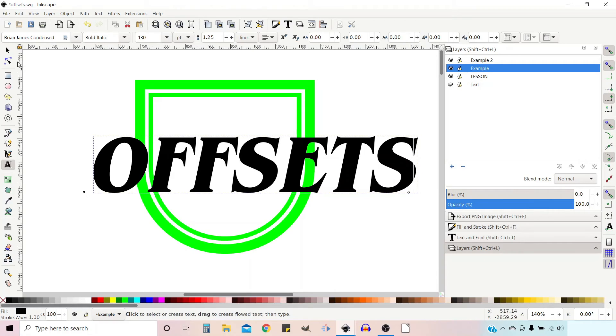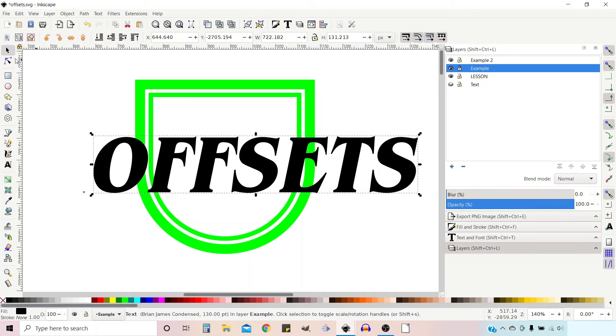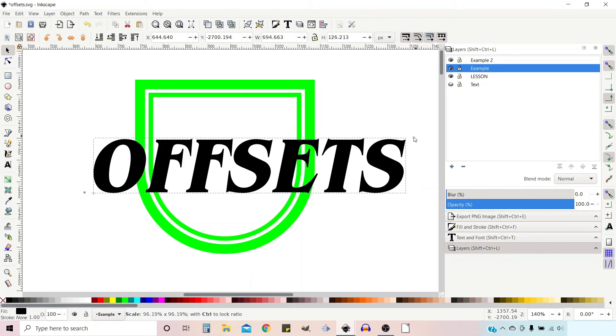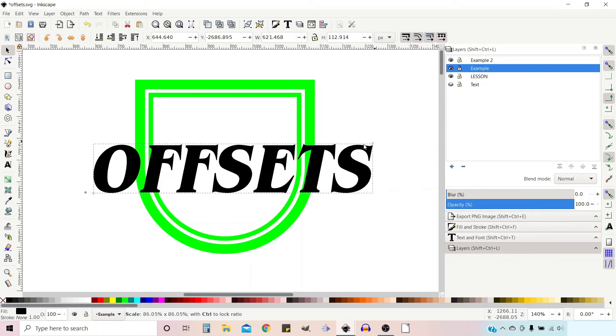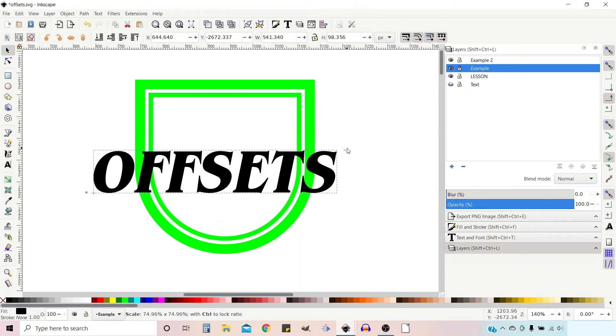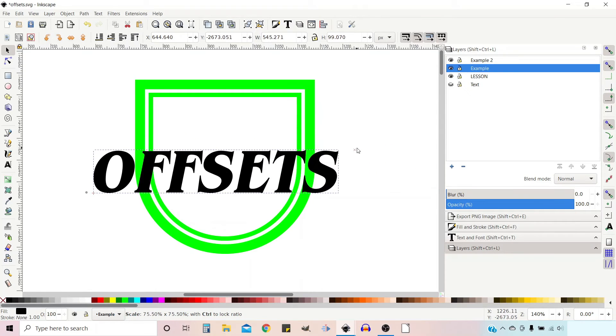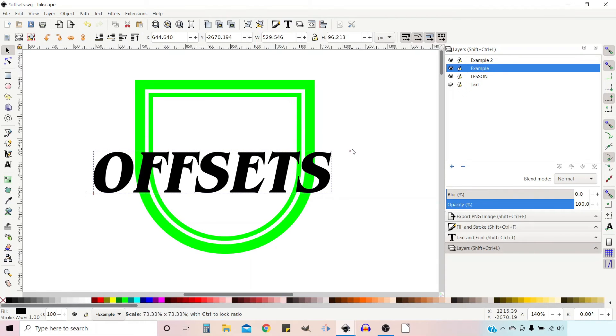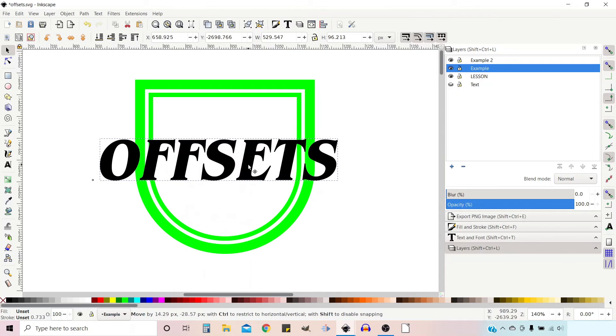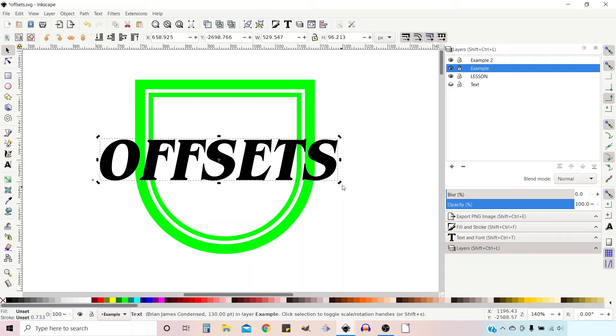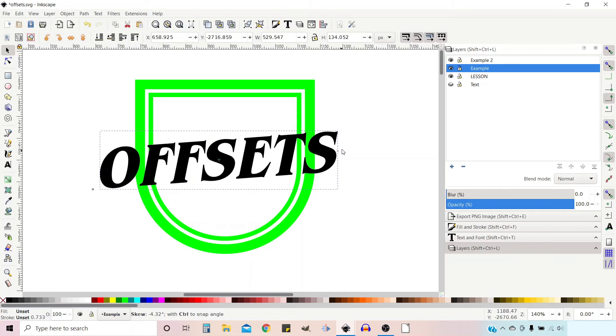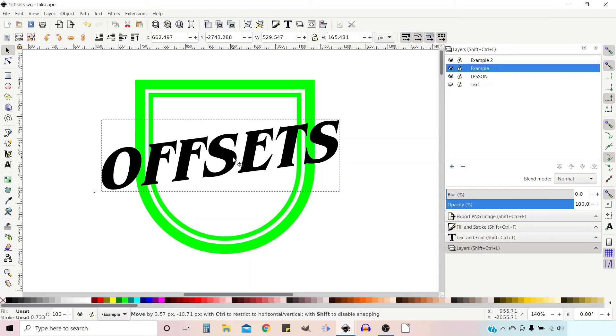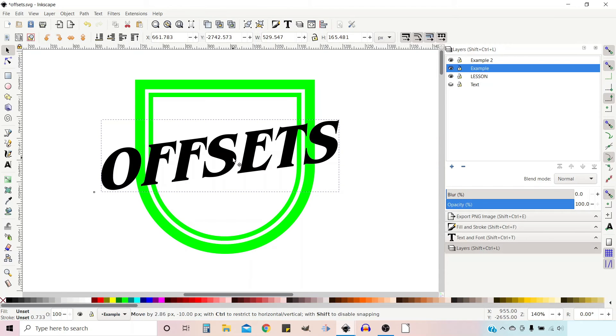I'm going to get the selection tool and I'm just going to hold down control so we can constrain it to keep the proportions the same. Take it down to about the size we want. We can line it up roughly where we want it. I'm going to skew it slightly. So if we click again on the text, we get our skew handles and we can skew our writing. I think I probably want it about there.